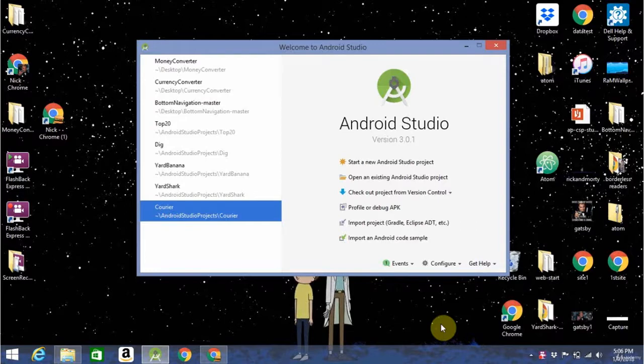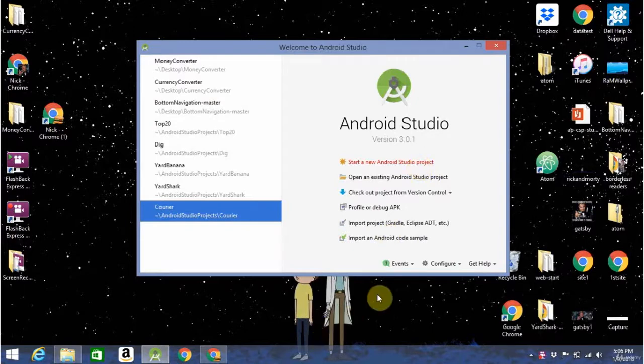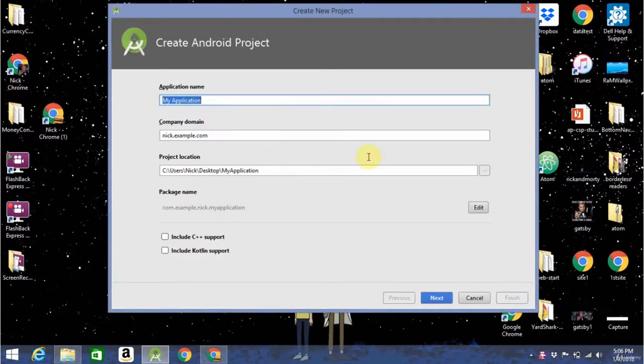So in this video, we'll be starting a new Android Studio project and taking a look at all the different facets of the IDE and see how everything works. So to start a new project, just click the Start a New Android Studio Project button and wait for everything to initialize.